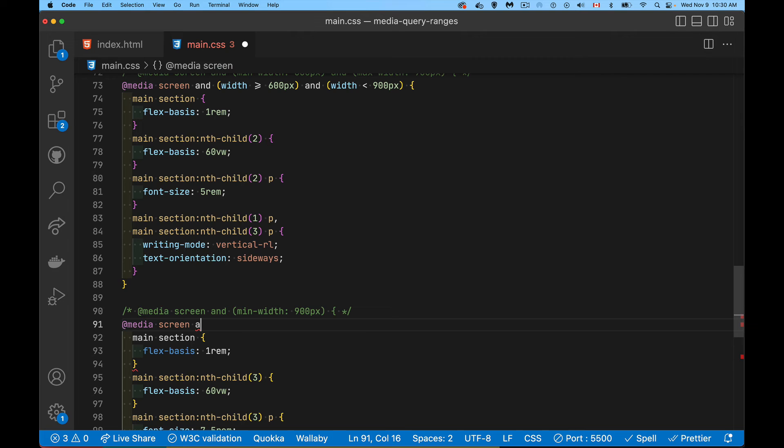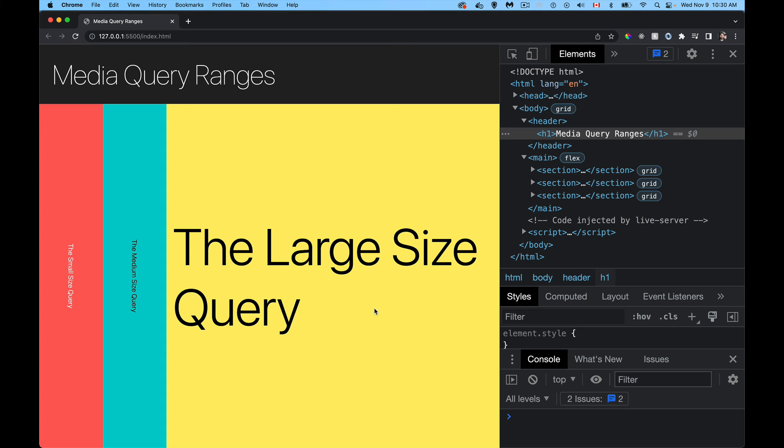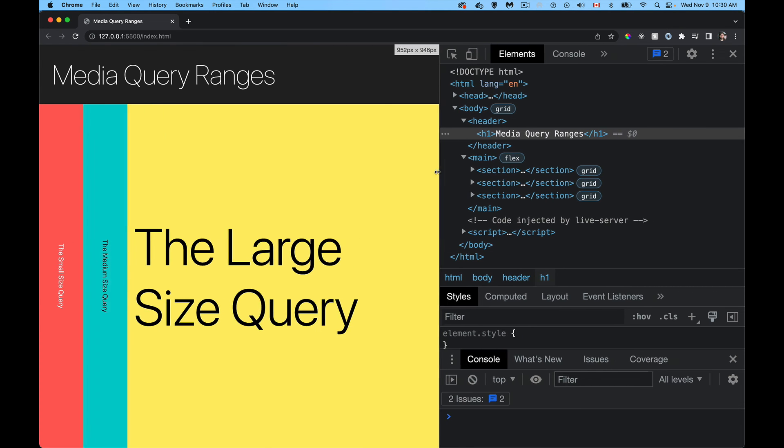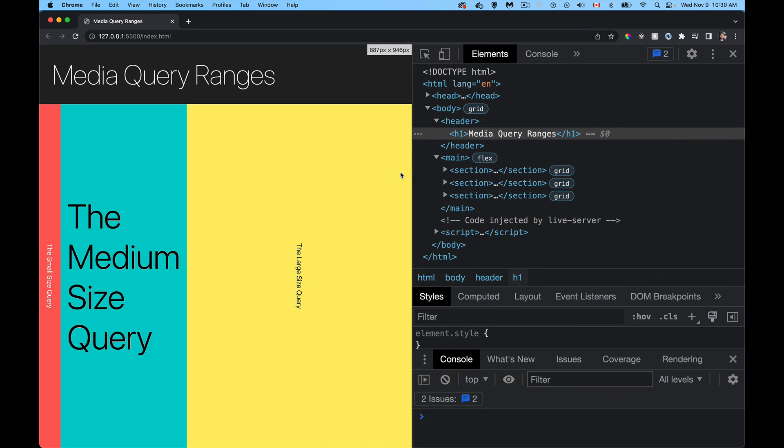So screen and my width is greater than or equal to 900 pixels. So I save that, come back to the page and it's going to work the exact same. So here we are, we're still above 900.